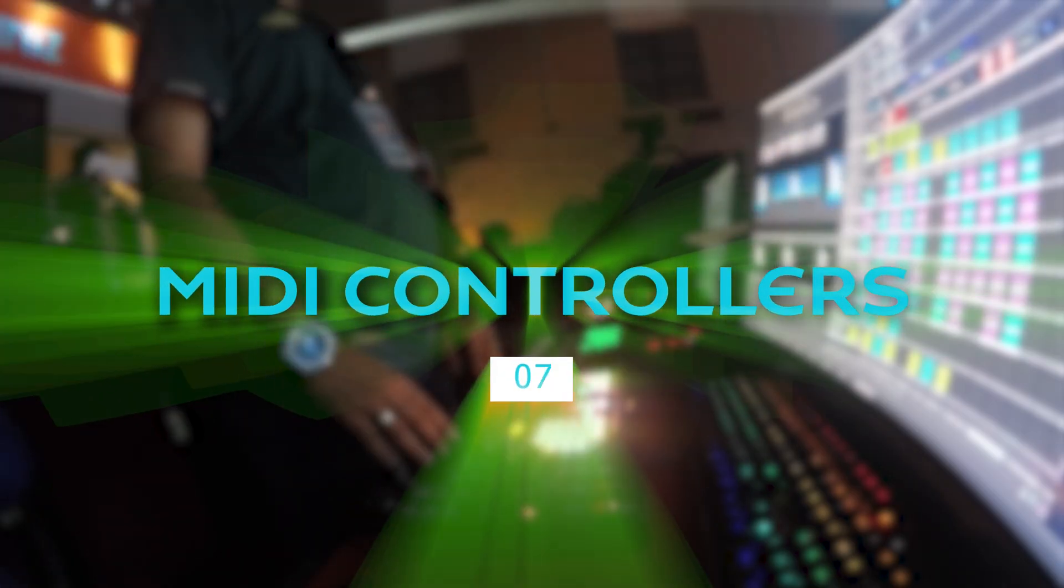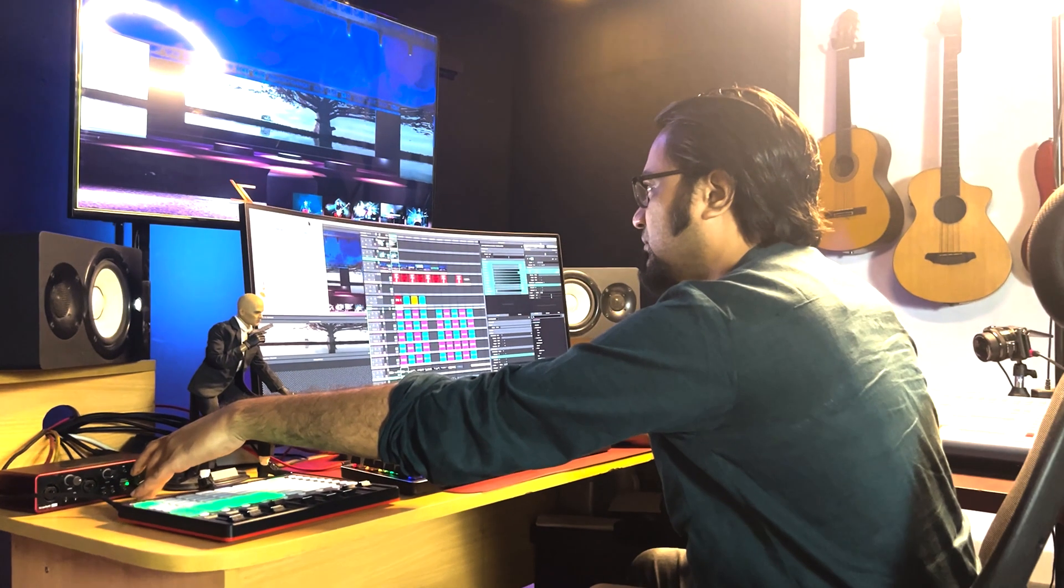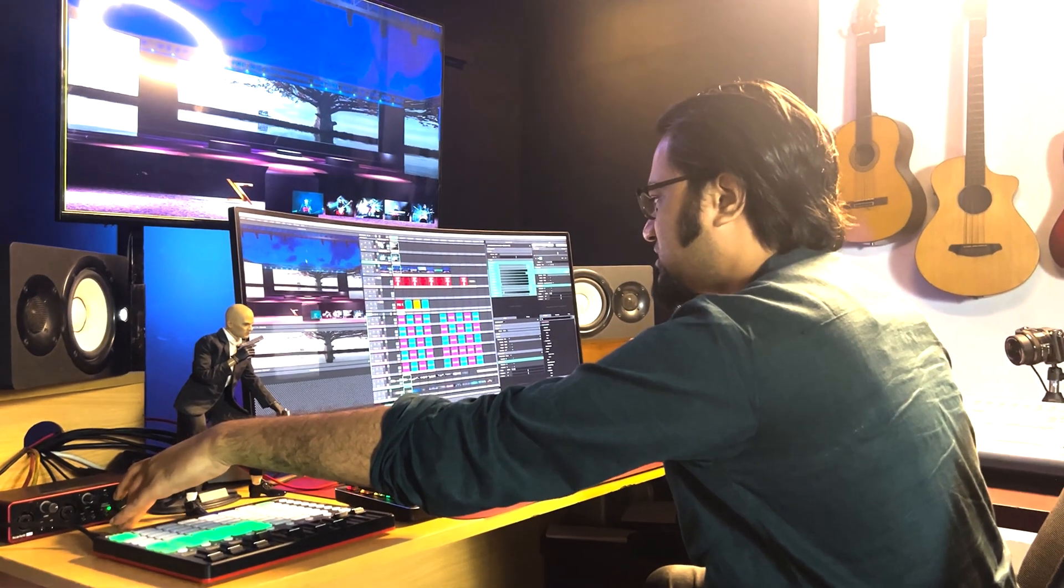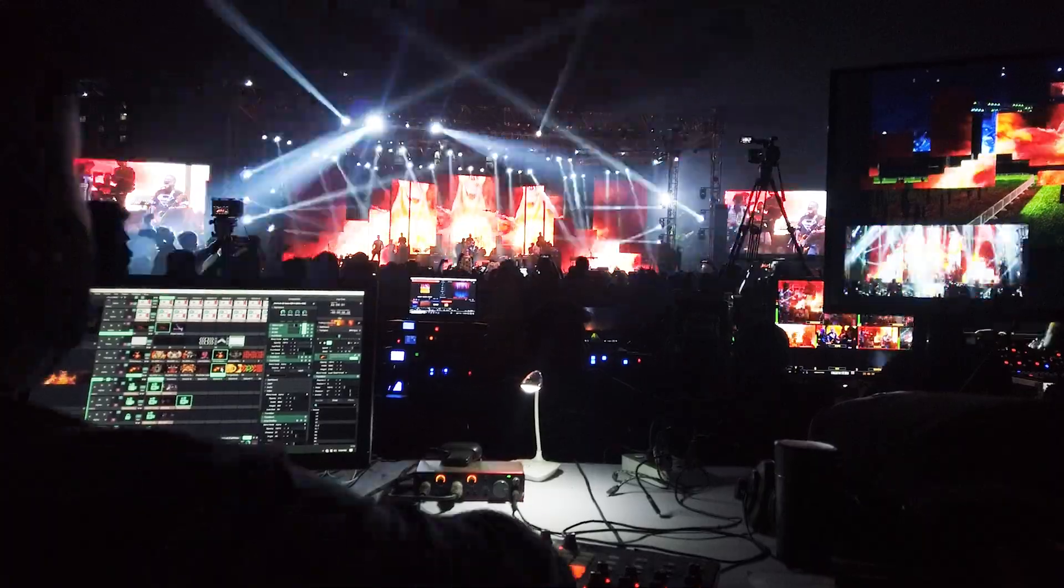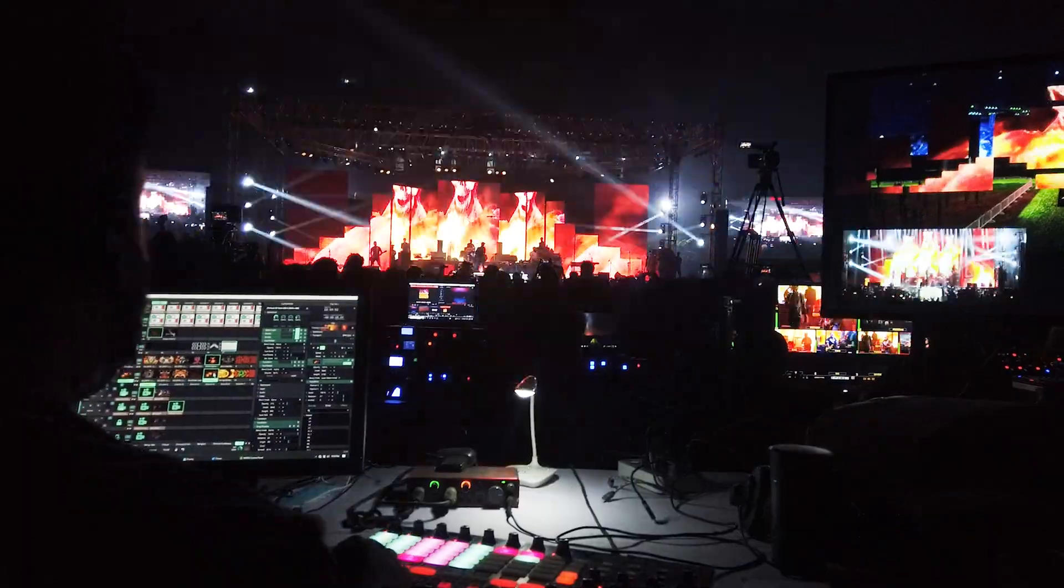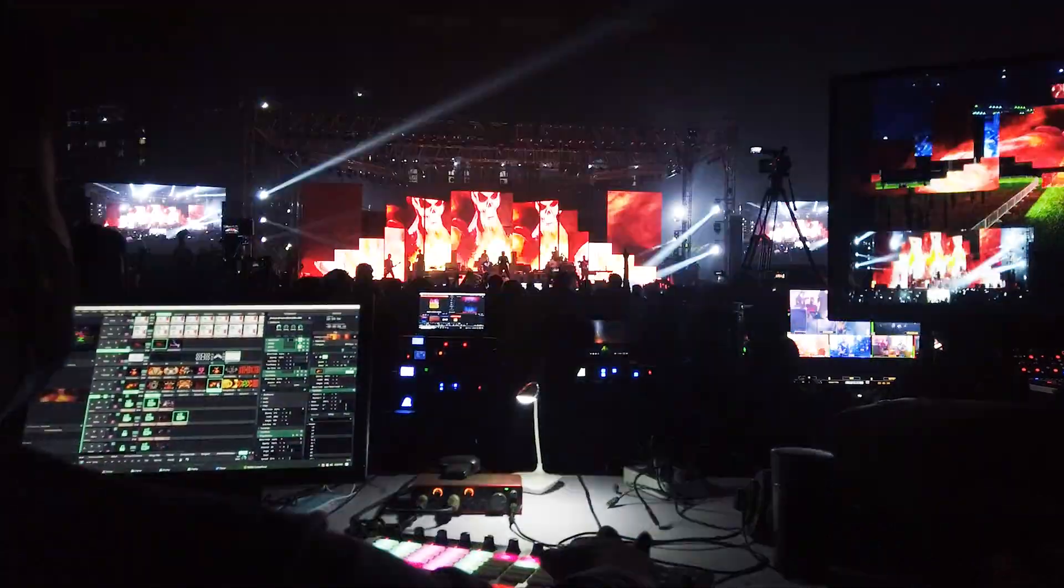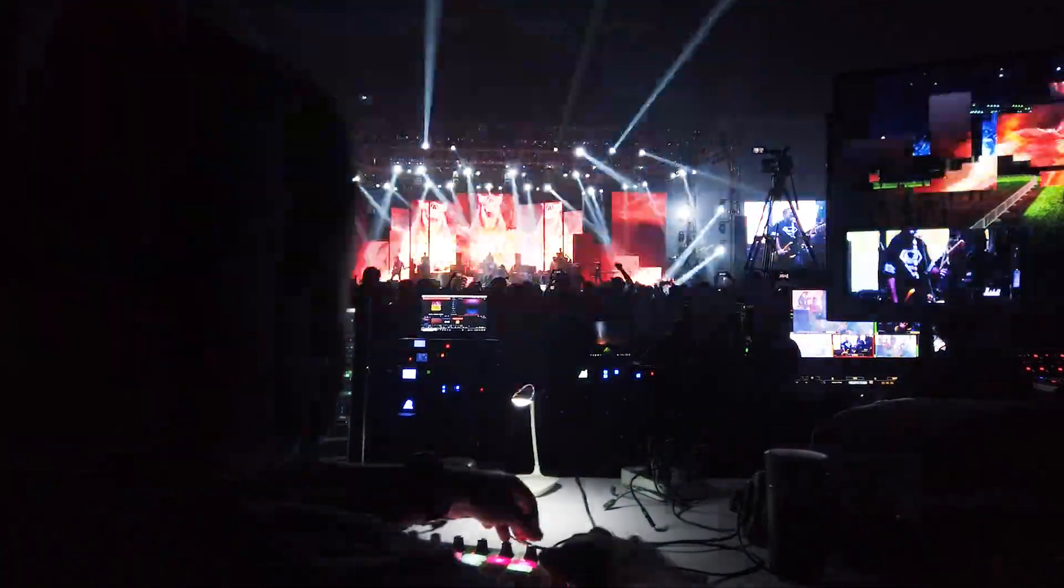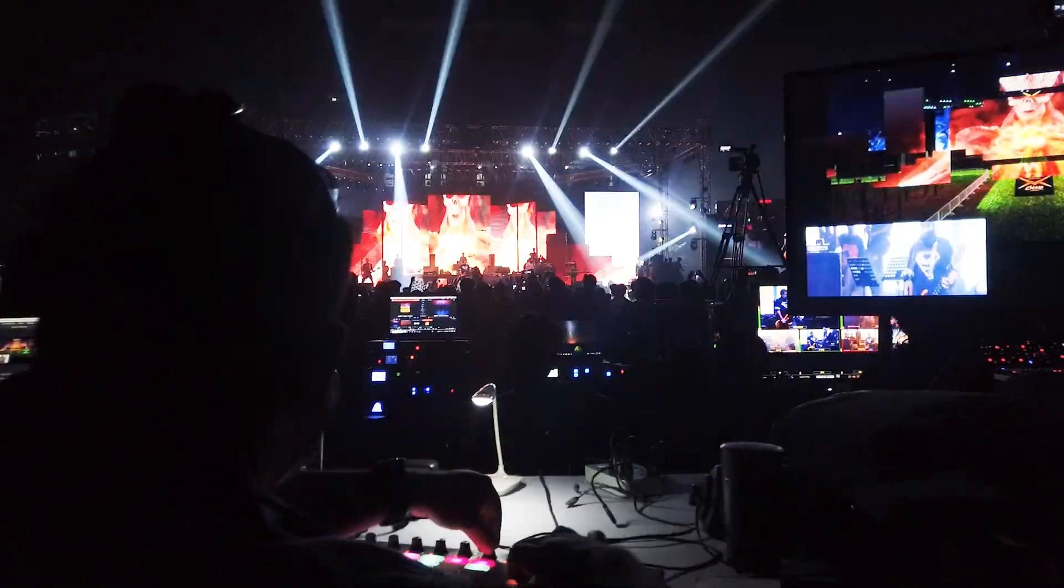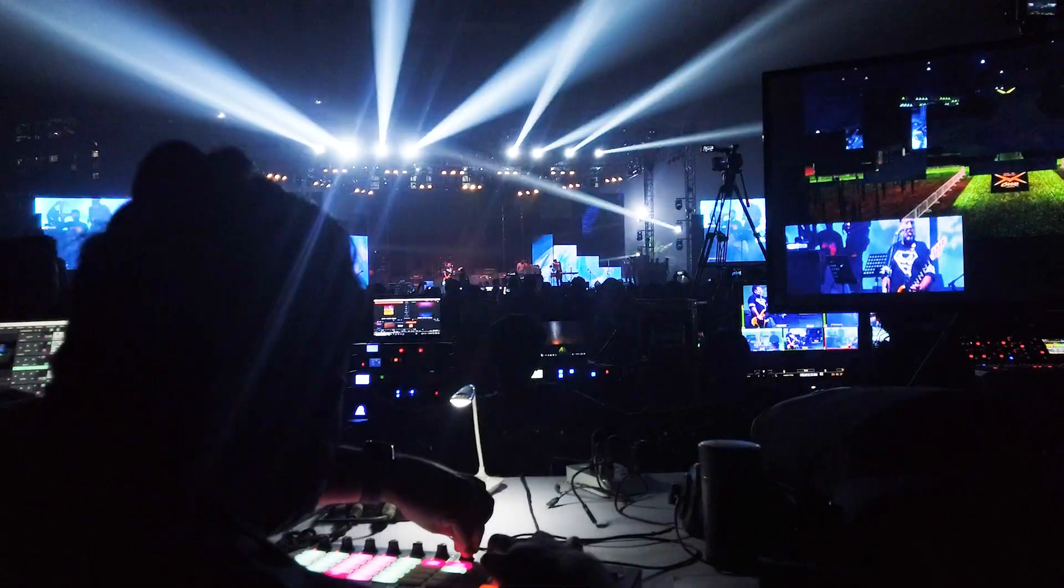Use MIDI controllers. Resolume supports MIDI controllers, letting you control the software using physical buttons, knobs, and faders. Using a MIDI controller can make your performance more expressive.